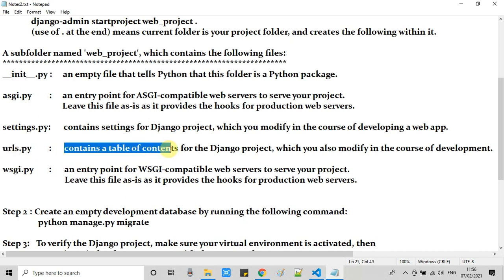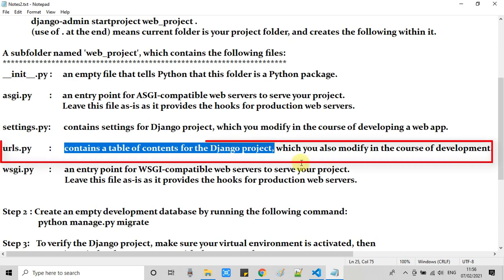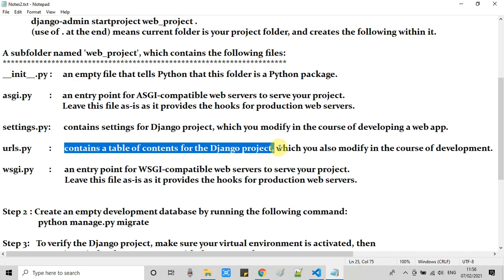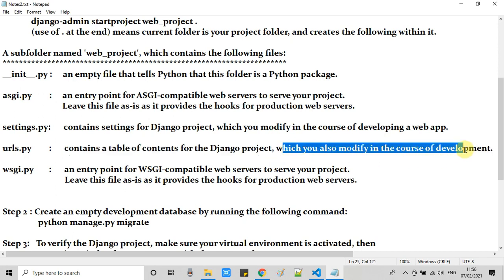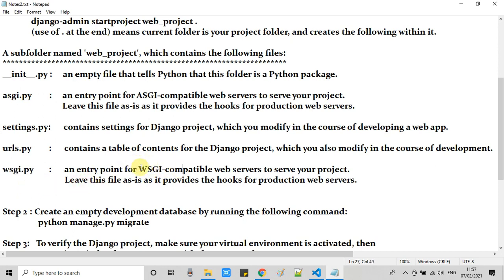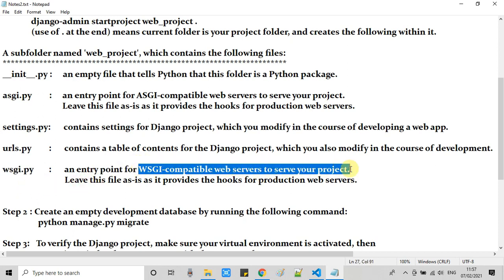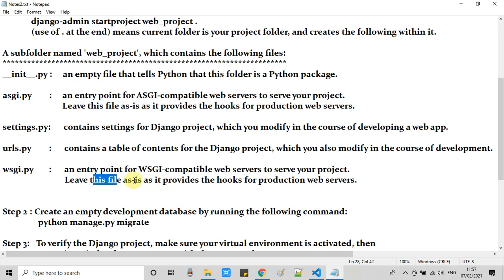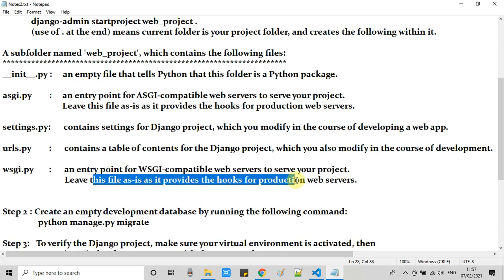We have one important file, urls.py. As you can see from the name, this contains a table of contents for the Django project. We will also modify this file from time to time while developing an app. We have one more, wsgi.py, which is an entry point file for WSGI compatible web servers to serve your project.